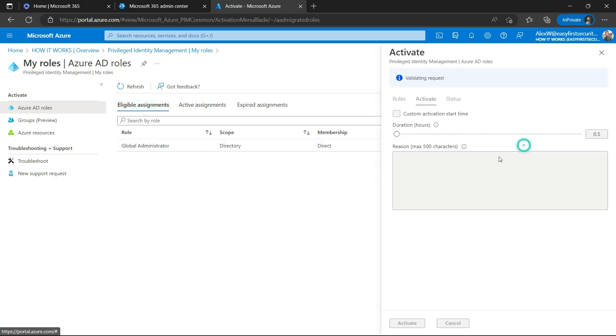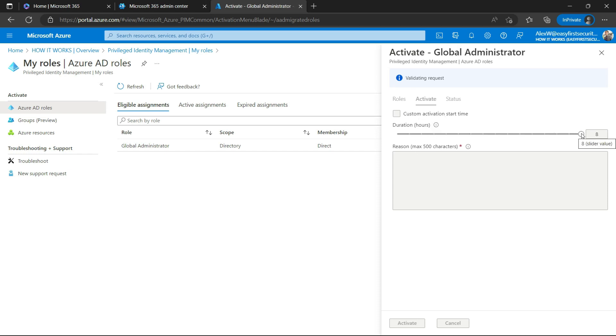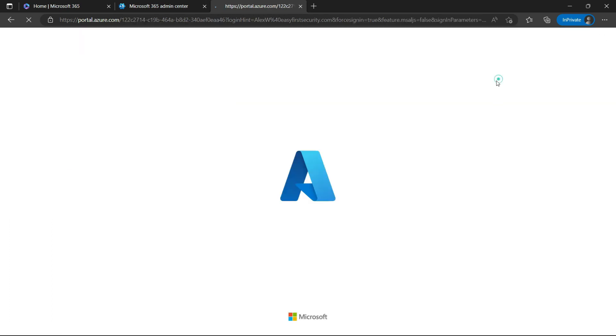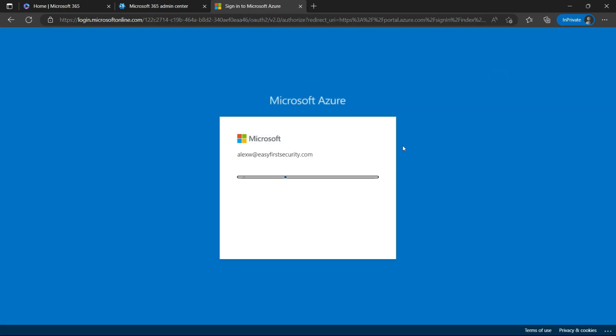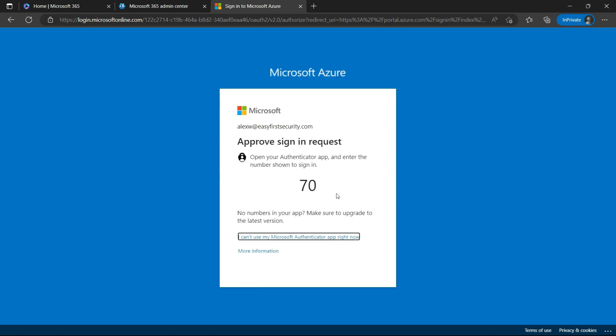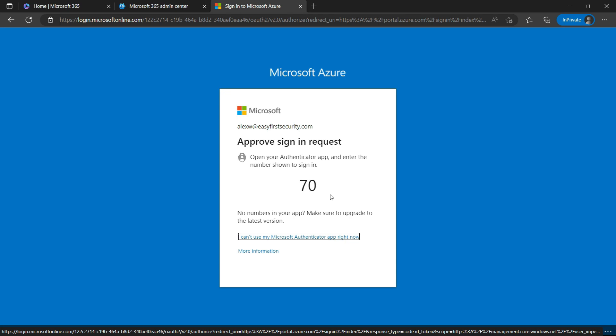So what they can do is go to activate, and they can mention that they need this role for a specific hour or specific time window and just click OK. Now this pop-up is coming. Alex might need MFA to be set up properly, so they will check the MFA. As I already set up the MFA, let me approve this MFA for them.